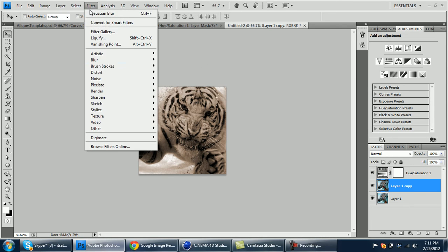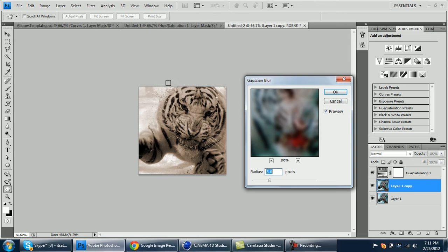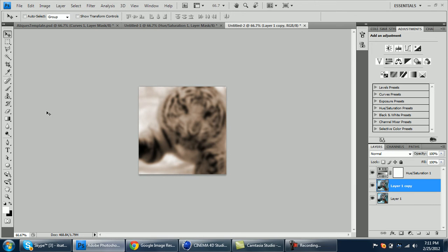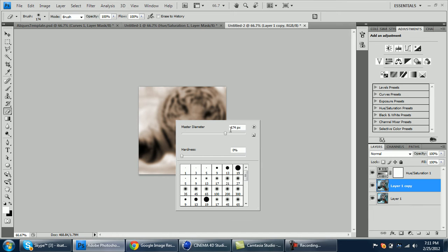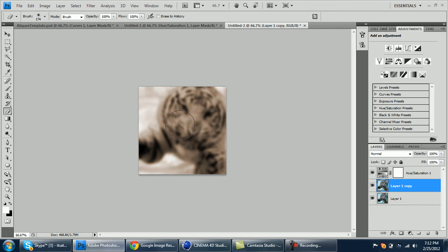Go to Filter, Blur, Gaussian Blur and put five pixels. Select the eraser and put the brush size on 174 and the hardness on zero. Just erase the face or whatever that you don't want to be blurred. I don't want the tiger's face to be blurred, so let me erase that.